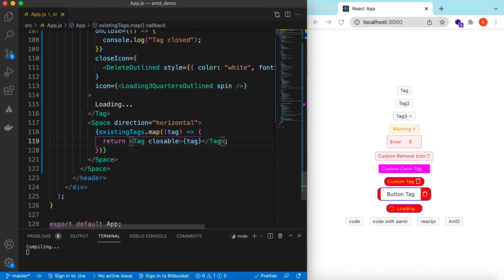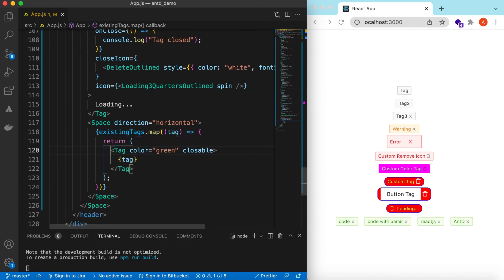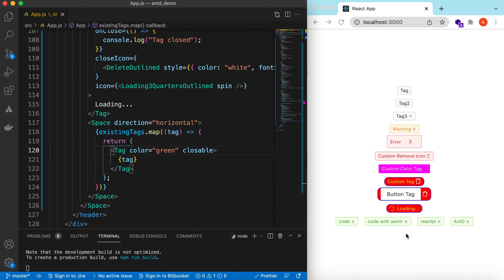Let's make them all closeable and add a color of green — here you go. So this is how we add different tags, add close icons, customize the close icons, add an icon on the left side, return custom React.js components instead of just text, show a loading indicator, and display tags in a loop.